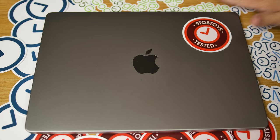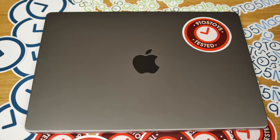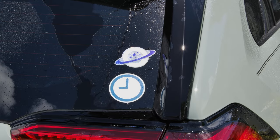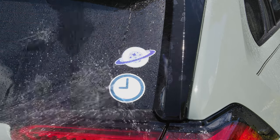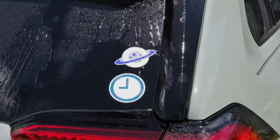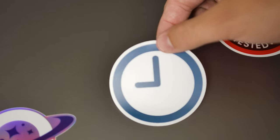These stickers are made from a durable vinyl, so they'll hold up well on your laptop going in and out of your bag, but they're also weatherproof, so you can put them outdoors or on your car, and they'll hold up against the elements.